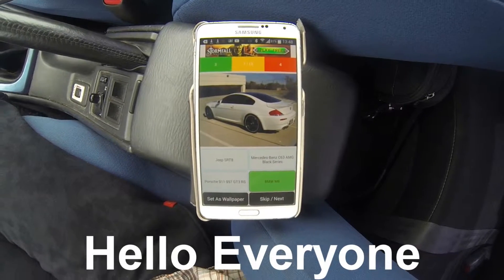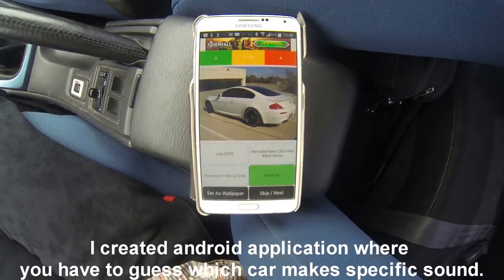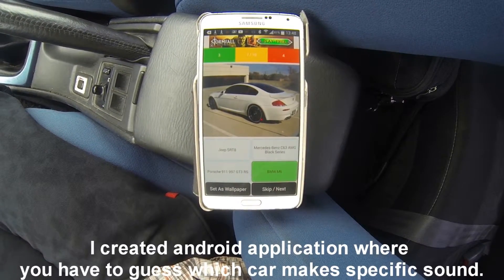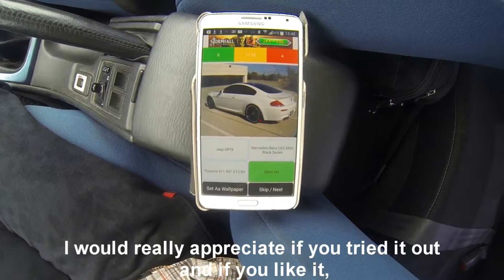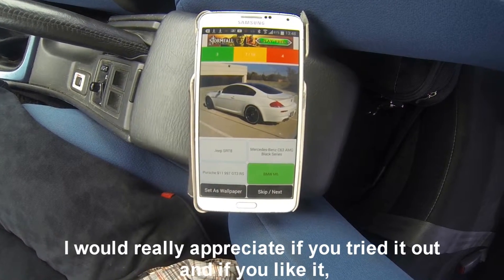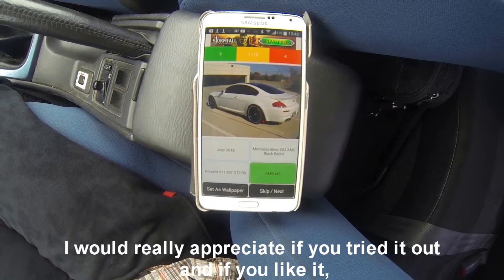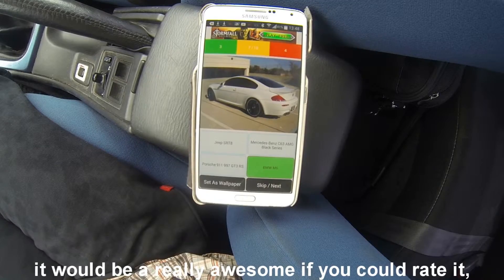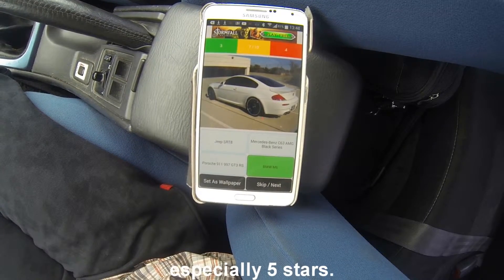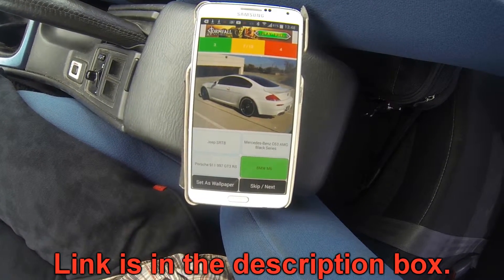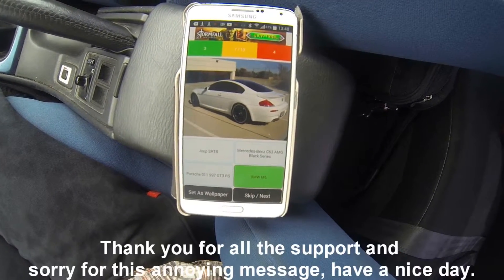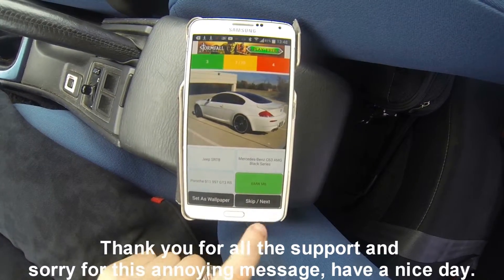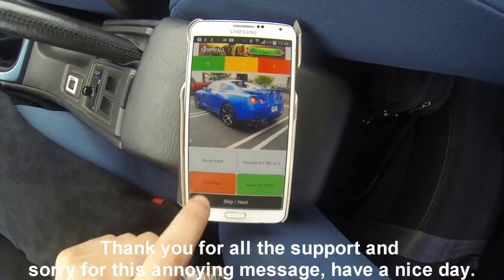Hello everyone, I created an Android application where you have to guess which car makes a specific sound. I would really appreciate if you tried it out, and if you like it, it would be really awesome if you could rate it, especially 5 stars. Link is in the description box. Thank you for all the support, and sorry for this annoying message. Have a nice day!